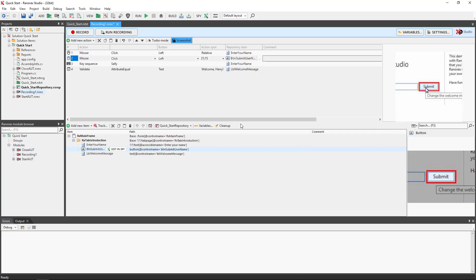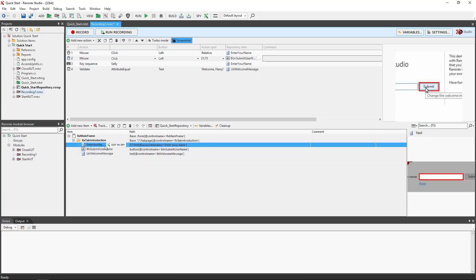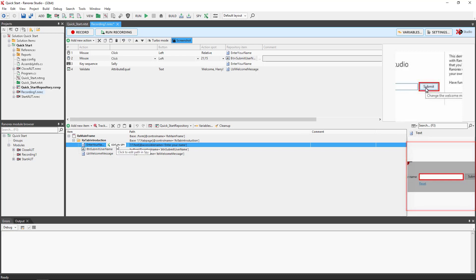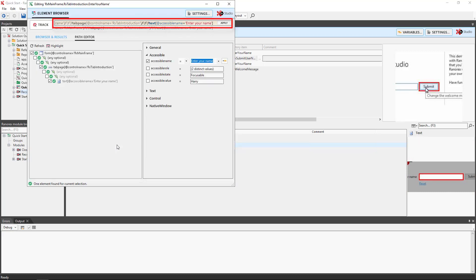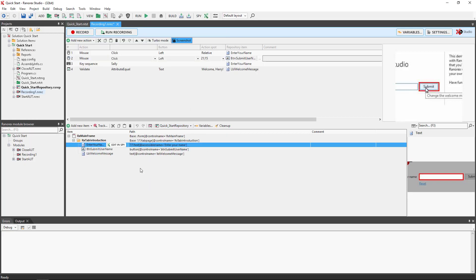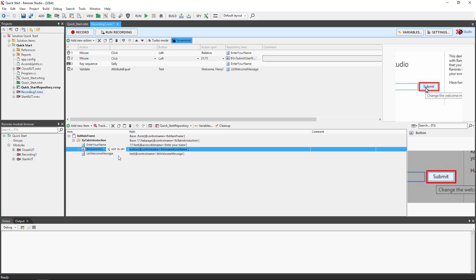The name of each item comes from its properties. The Ranareq's path uniquely identifies each UI item within the demo application. The enter your name item represents the enter your name text box. Click on this item to see the screenshot of it that Ranareq Studio captured during the recording session. Then click on edit in SPI to see the Ranareq's path for this item. The button submit username item represents the submit button. The label welcome message item represents the text label for the welcome message.